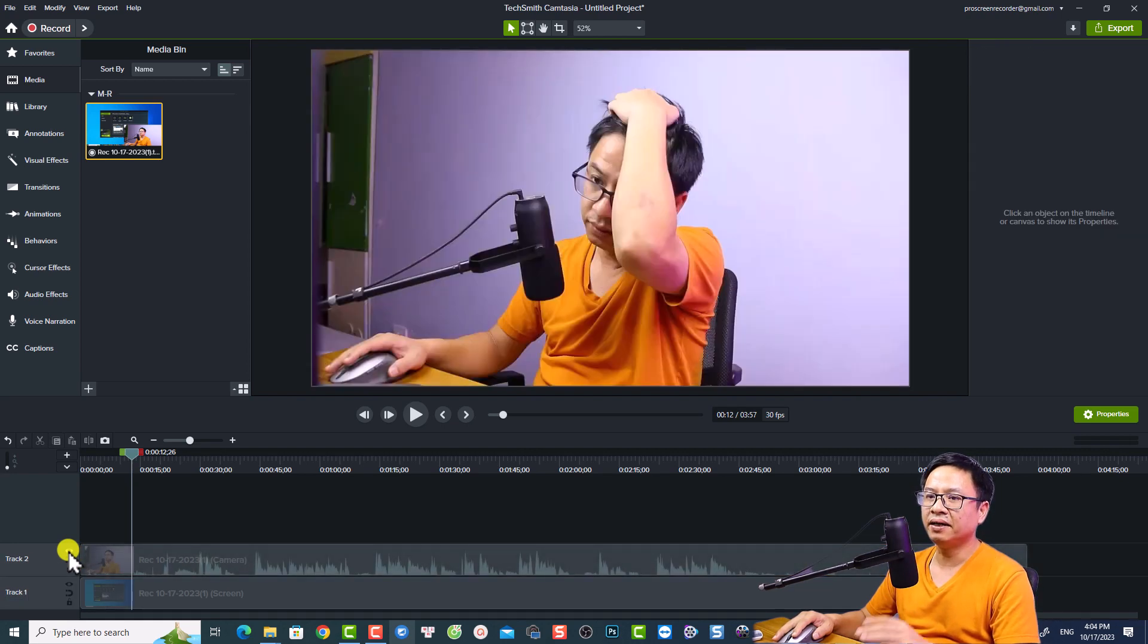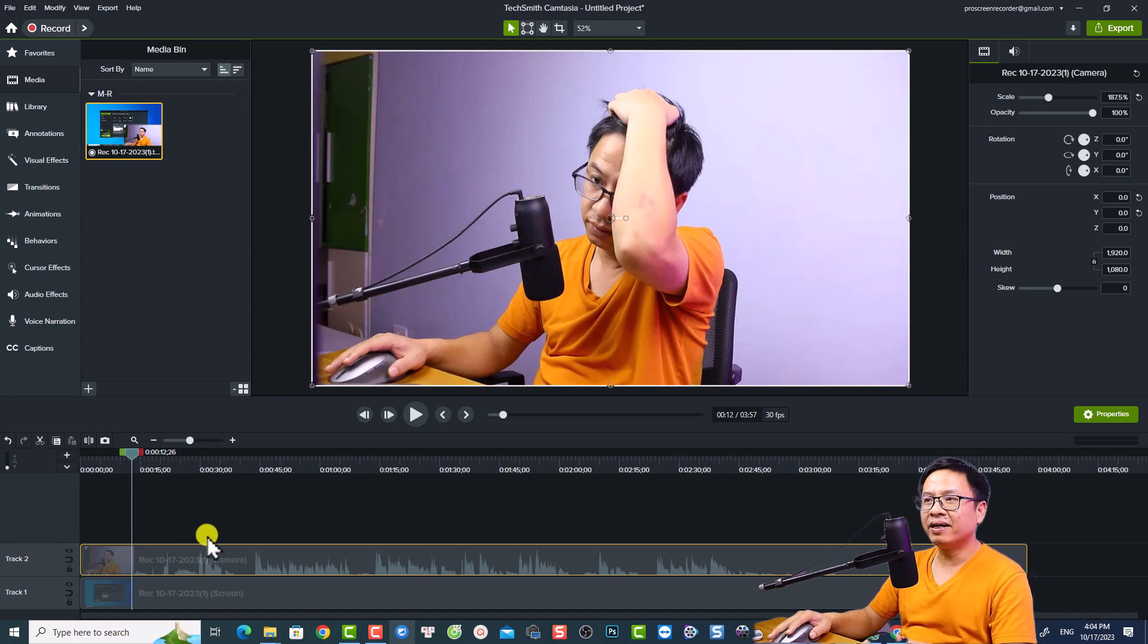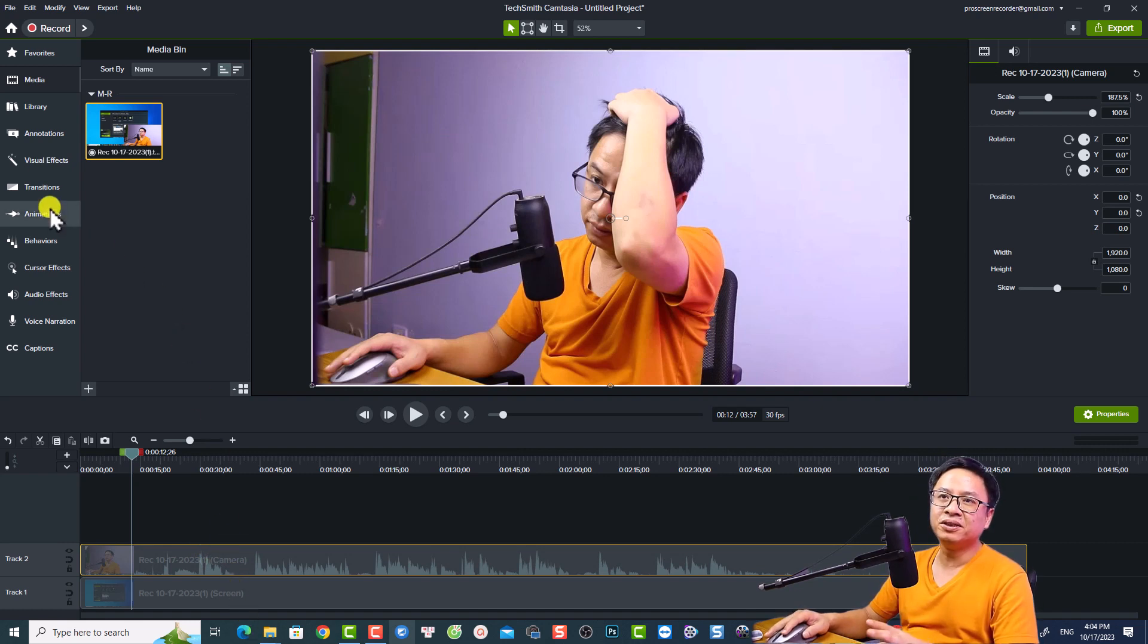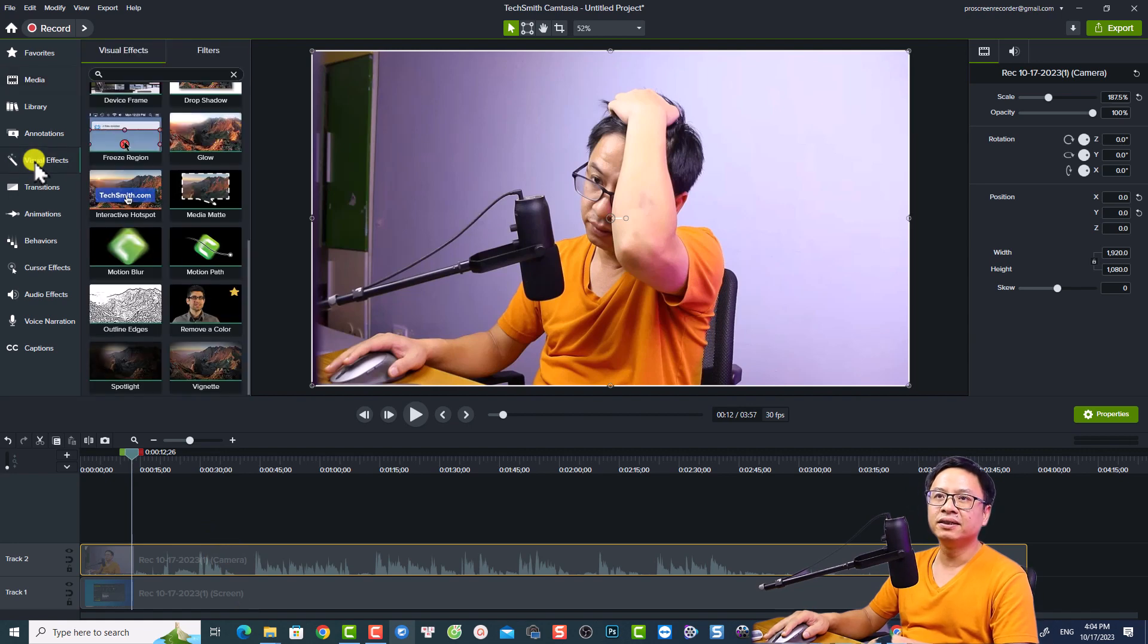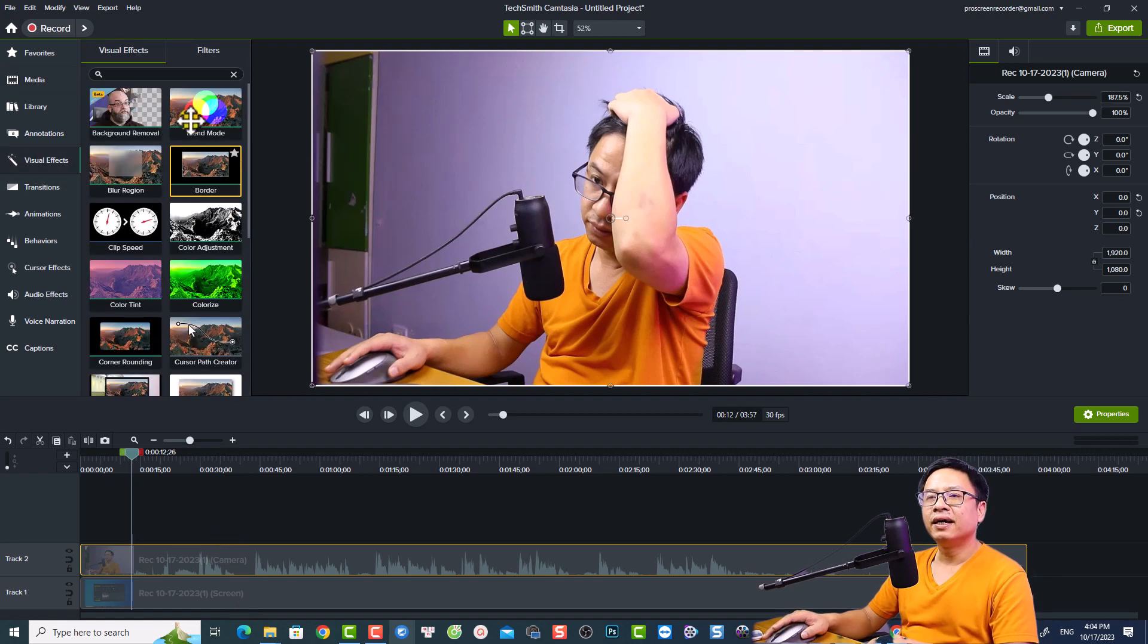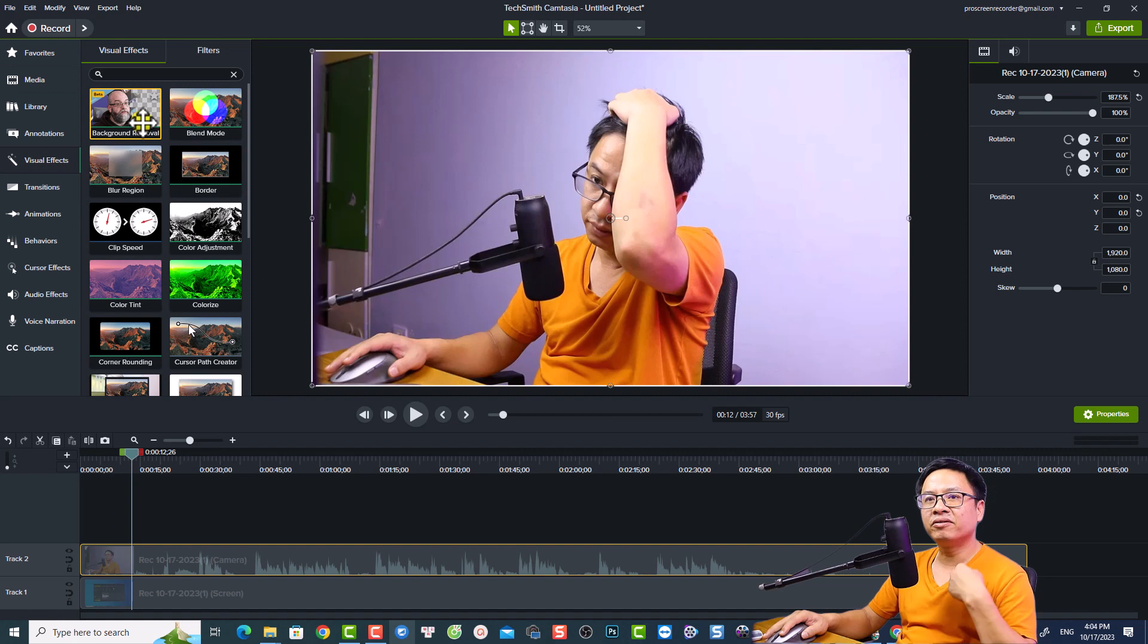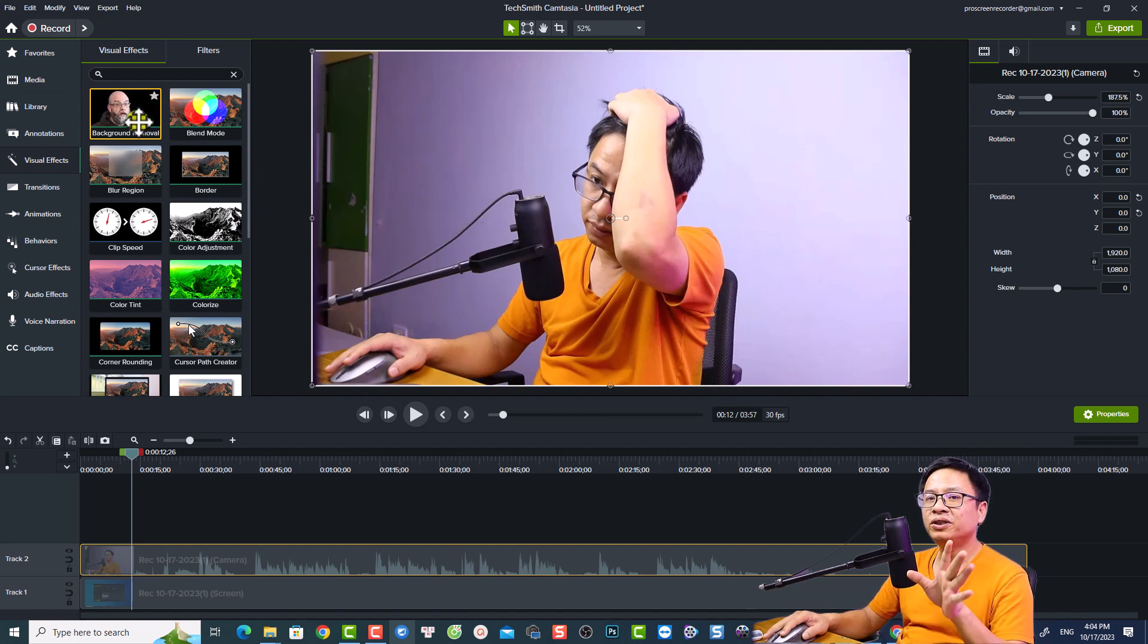Now if you want to remove the background of the video it is very simple. Just go to the left side of the timeline, select this option 'visual effect', and now just scroll up here and you see here 'background removal'. So this is a beta version of the software.